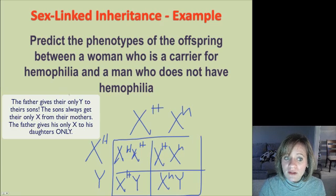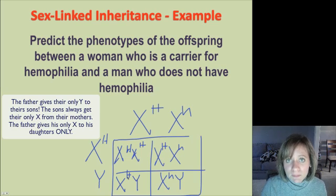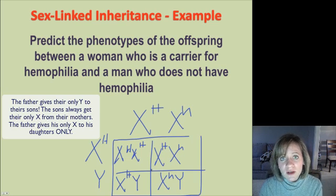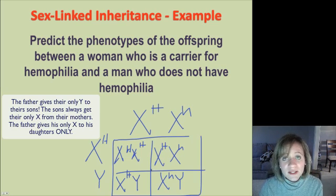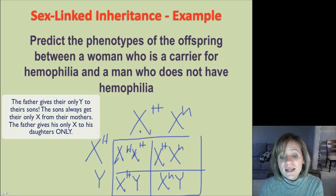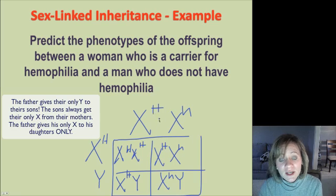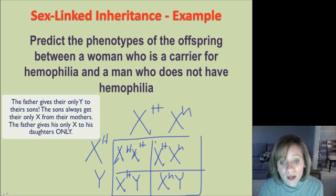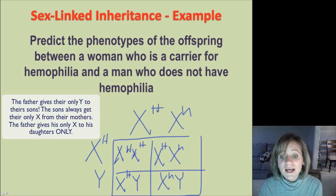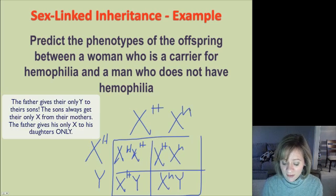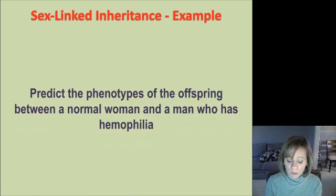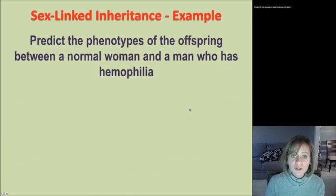Write this down: the fathers always give the Y chromosome to the sons. Therefore, sons always get their X from the mother. If the mother is a carrier, one son will be lucky and get the big H allele, and one son will be unlucky and get the little h allele.